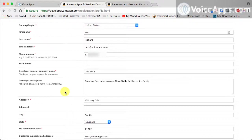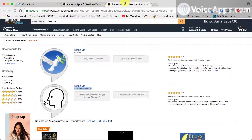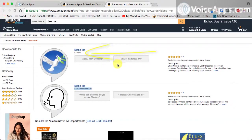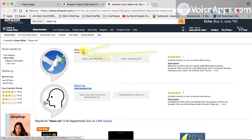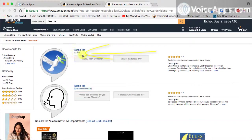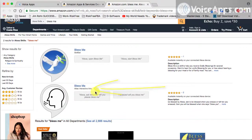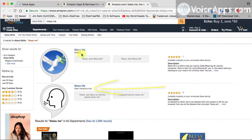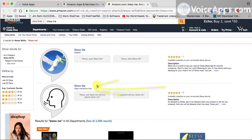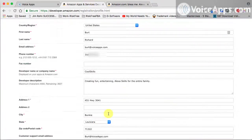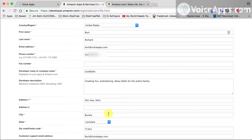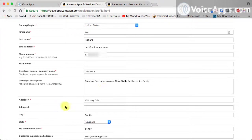Now to help you understand what that's for, let's come right over here to Amazon. Here's a few skills that have already been created. And as you can see, this is Bless Me created by Skill Set. Here's another Bless Me created by Atlas Interactive Arts. This just kind of helps people to see who it's been created by. You could actually use your own name, but I just want it to look a little professional. Now developer description, you can put anything in there, and I just put creating fun, entertaining Alexa skills for the entire family.